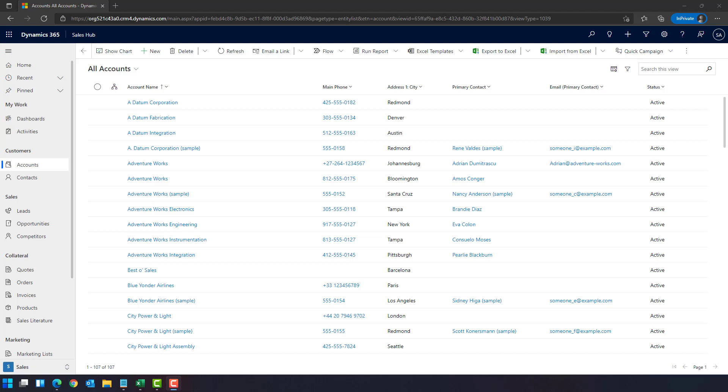Welcome to this video on Dynamics 365. Today I would like to show you the ways how you can access the Dynamics 365 Dataverse, which is in fact a database for all the Dynamics 365 apps like Sales, Field Service, Customer Service, and so on.